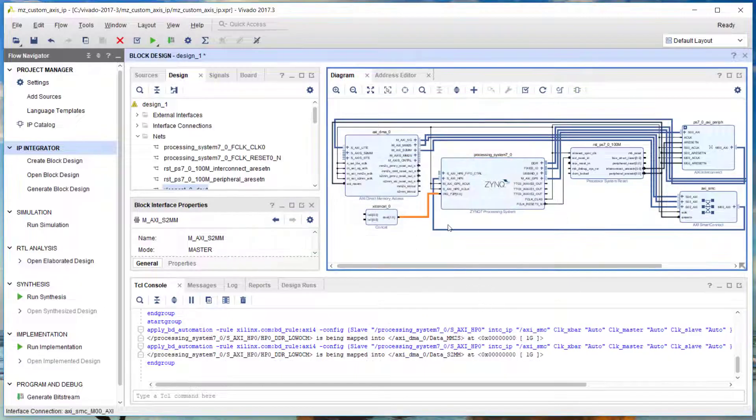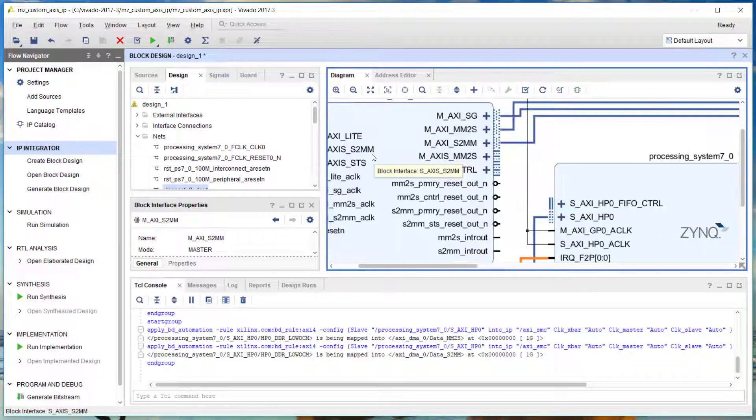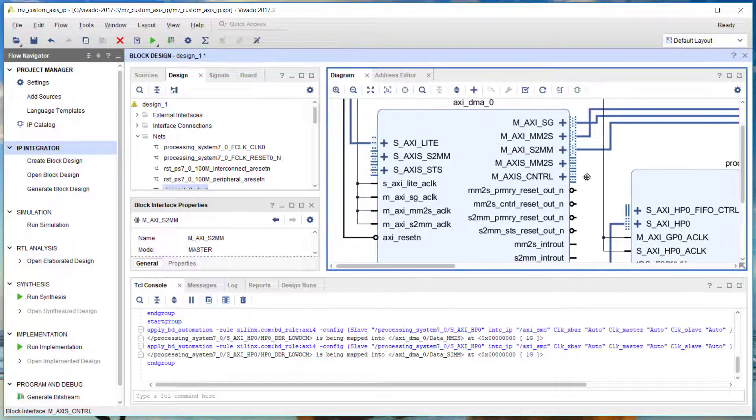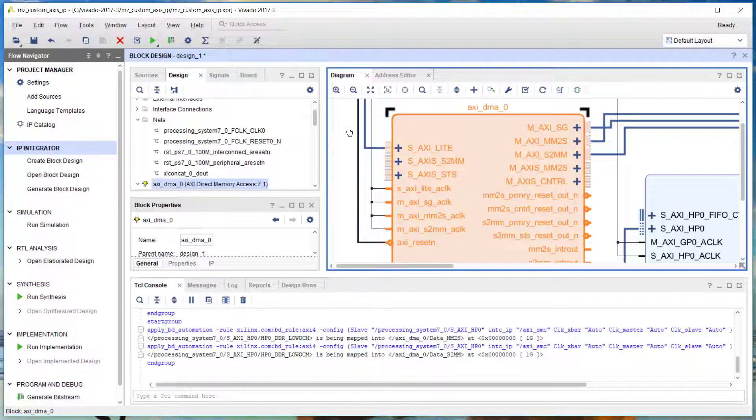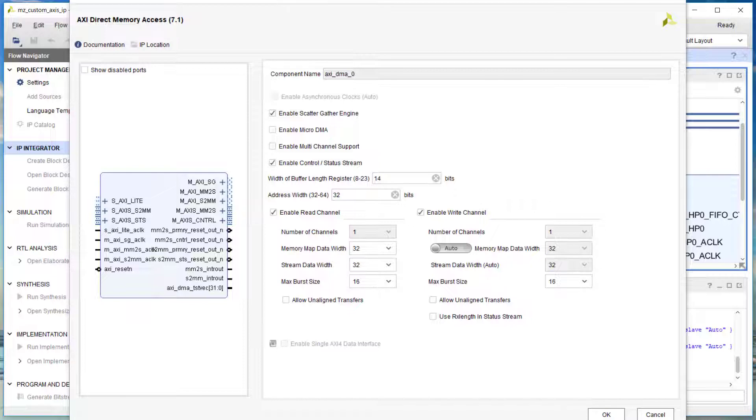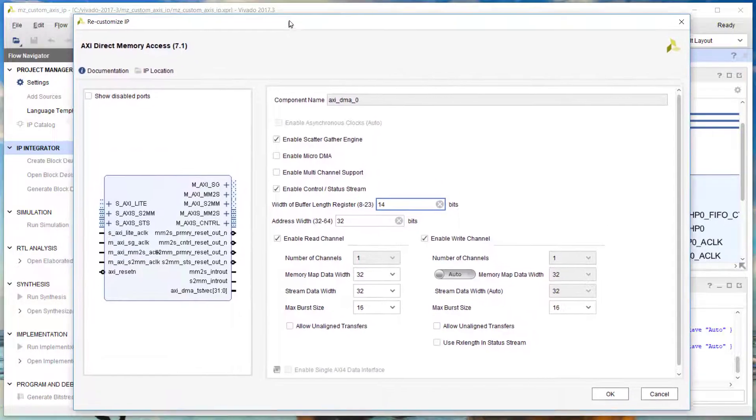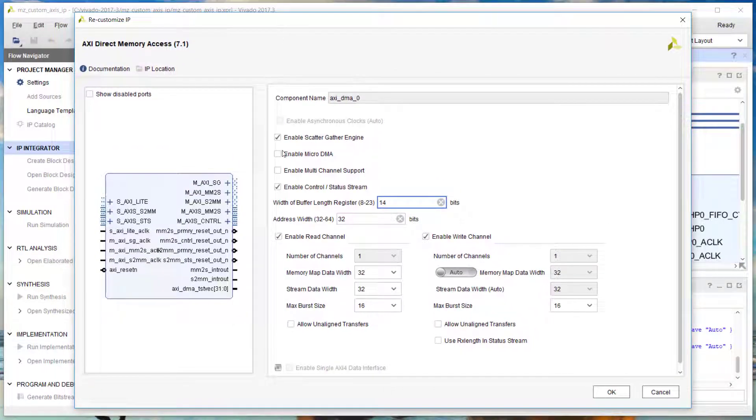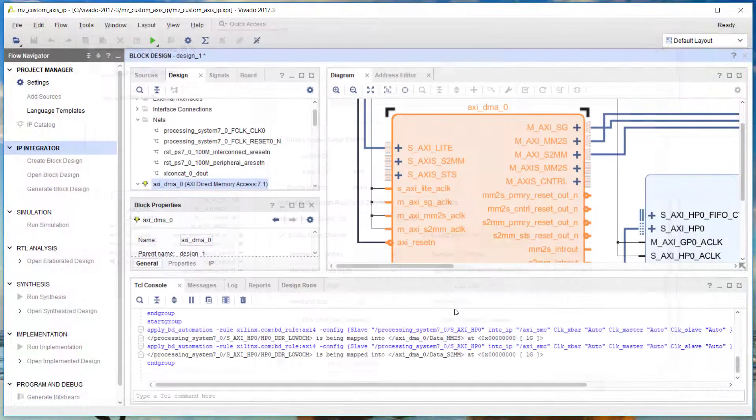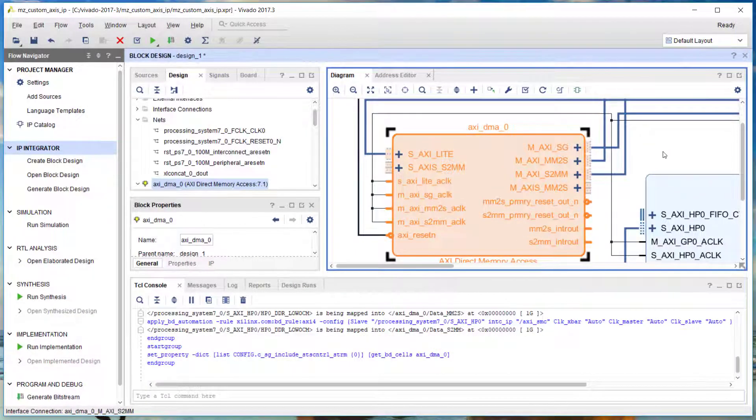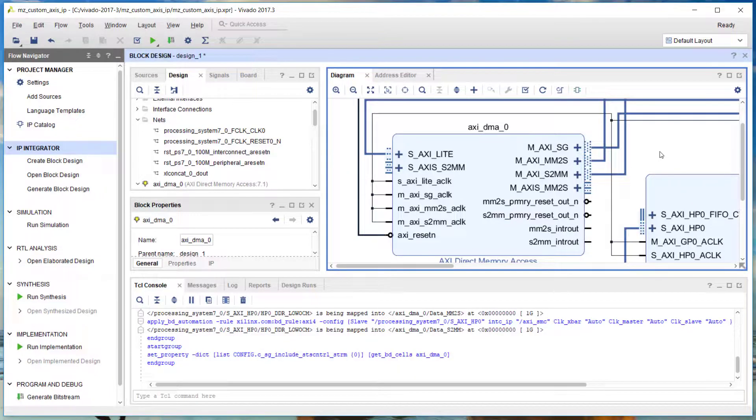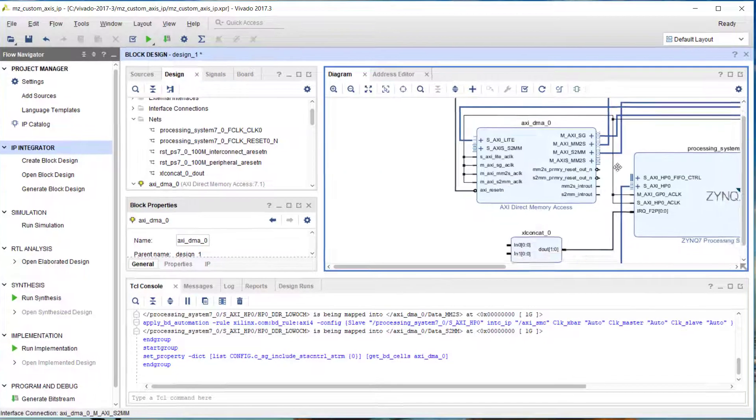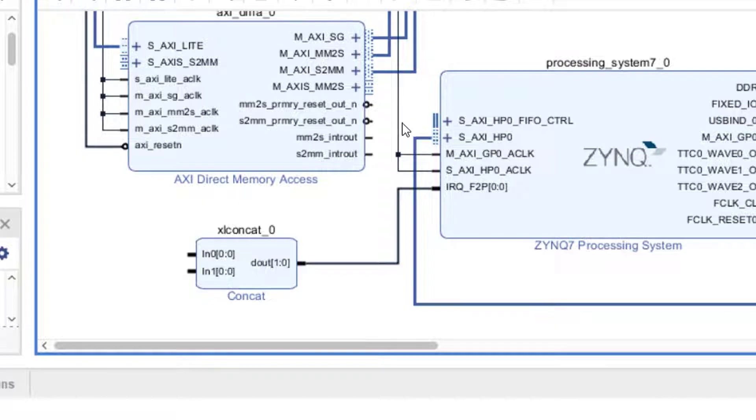I just ran connection automation again for the last two interfaces. Now I notice I've got my status and control ports that I don't need. I'm going to double click on the AXI DMA and untick control status stream because I don't need those ports - they're for Ethernet designs.